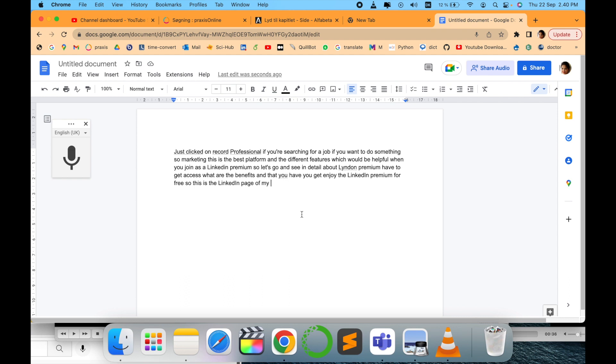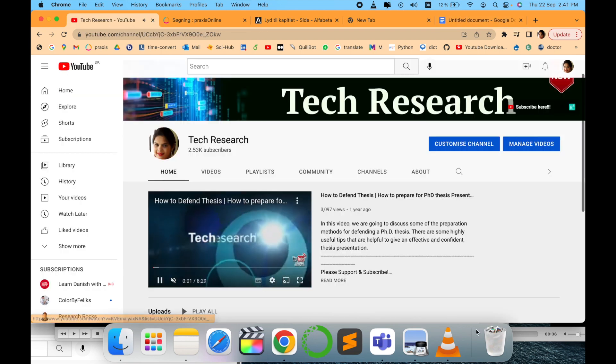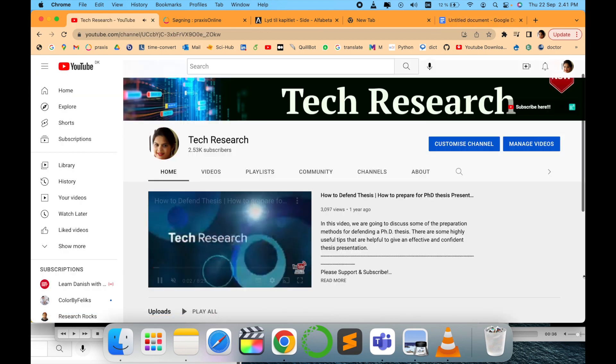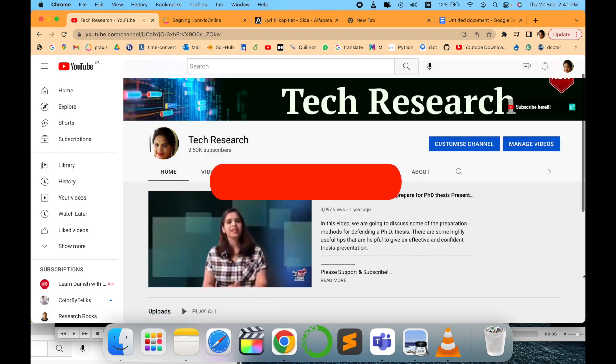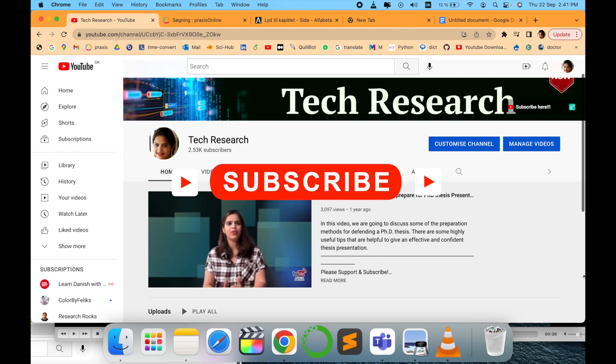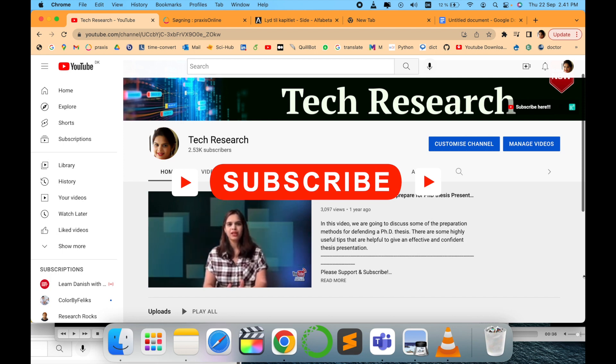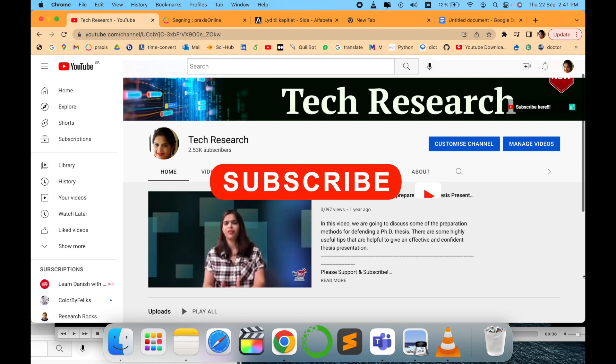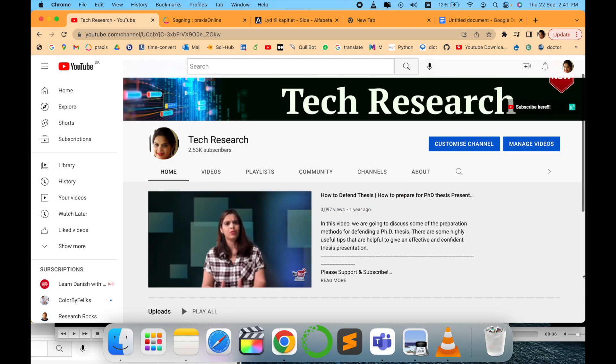Hope this is helpful for you. Thanks for watching. Before leaving please subscribe so that you will stay tuned with my upcoming videos. See you next video. Till then take care, goodbye.